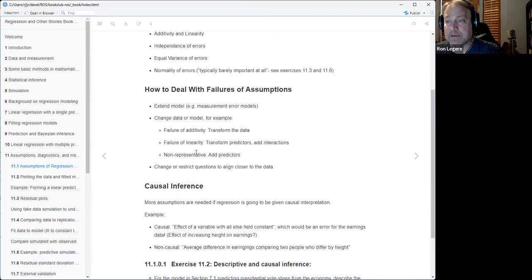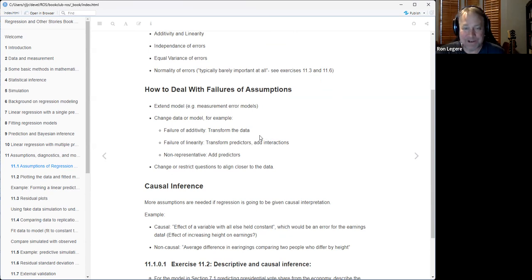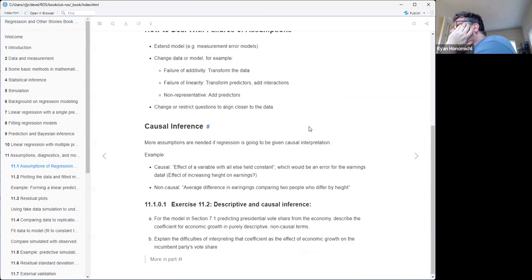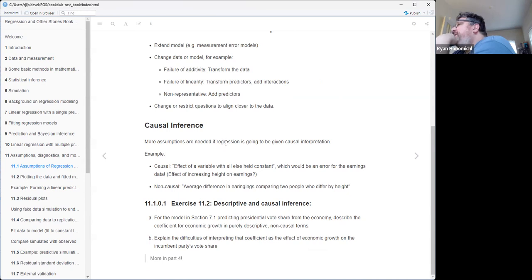As for how to deal with the assumptions, one thing you can do is change what you're trying to do to match up with the data better. It's like, well, I was trying to get to this question - that's not going to happen, how about this other question instead? Speaking of causal inference - not casual - he says more assumptions are needed if regression is going to be given a causal interpretation.